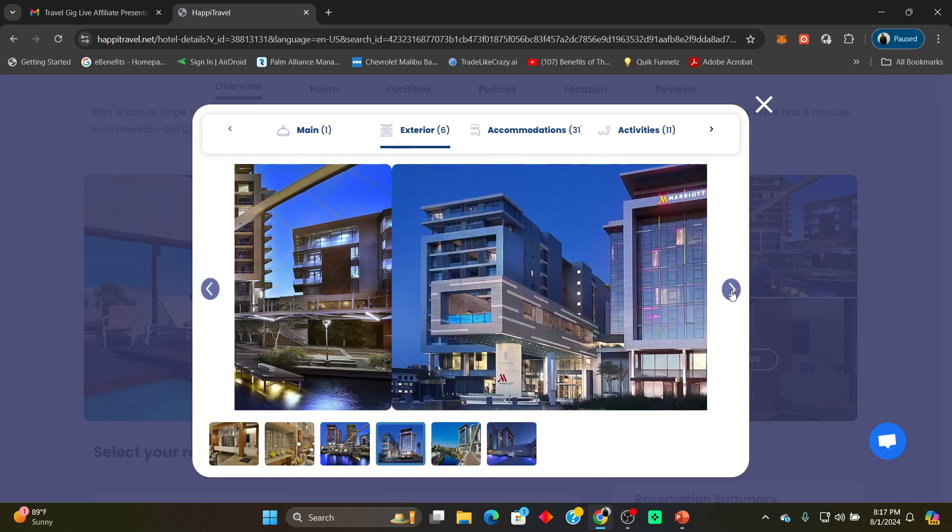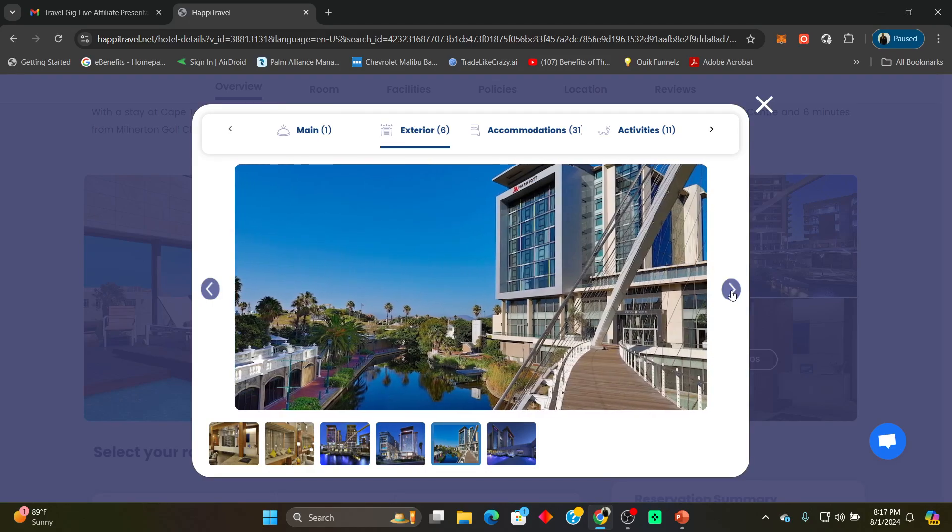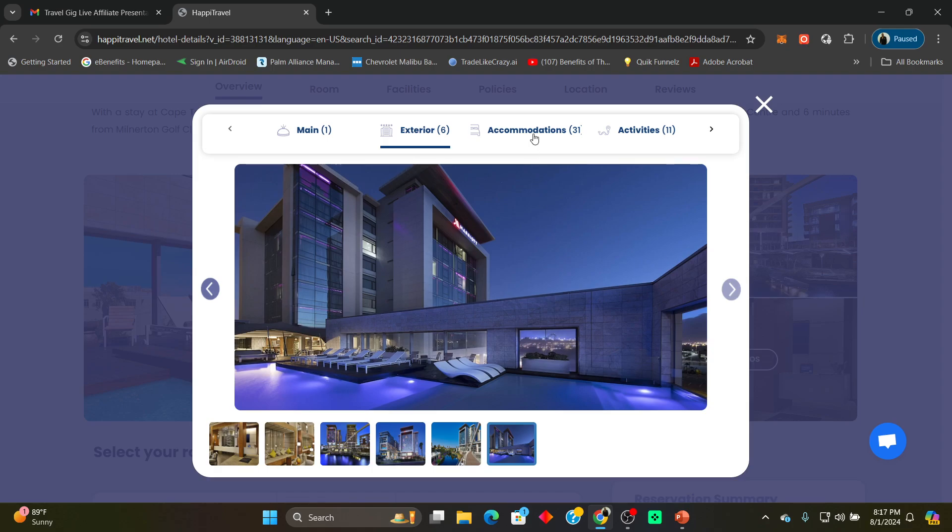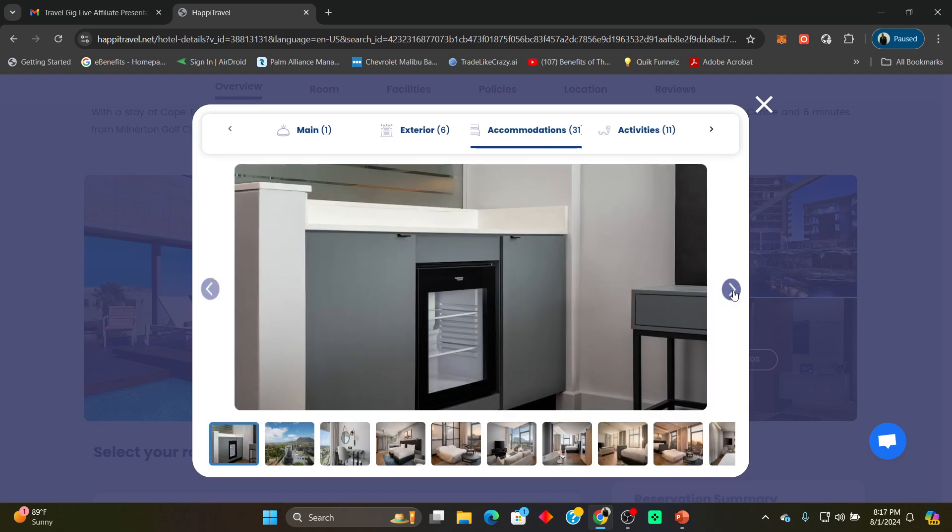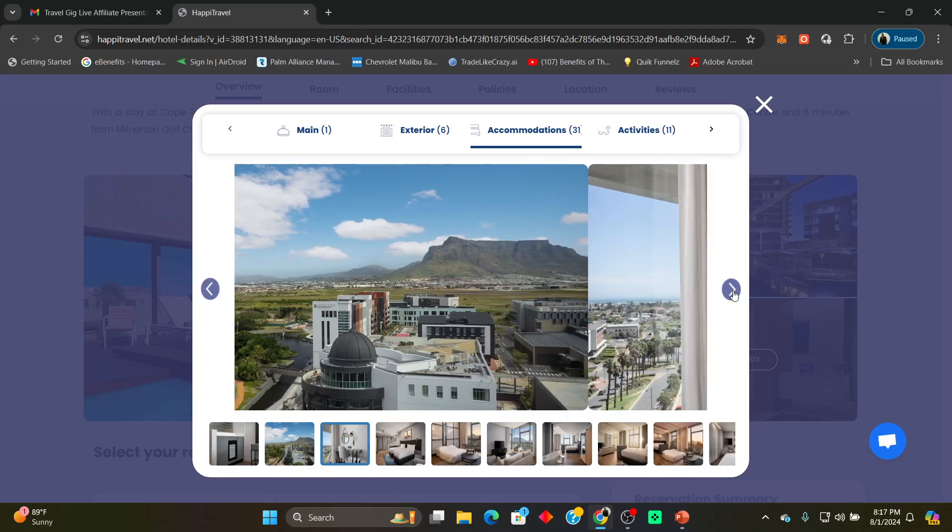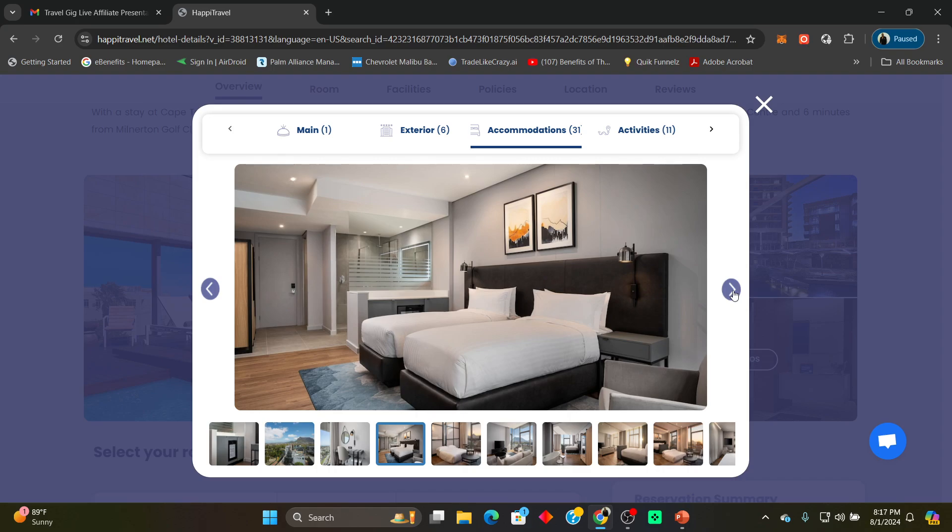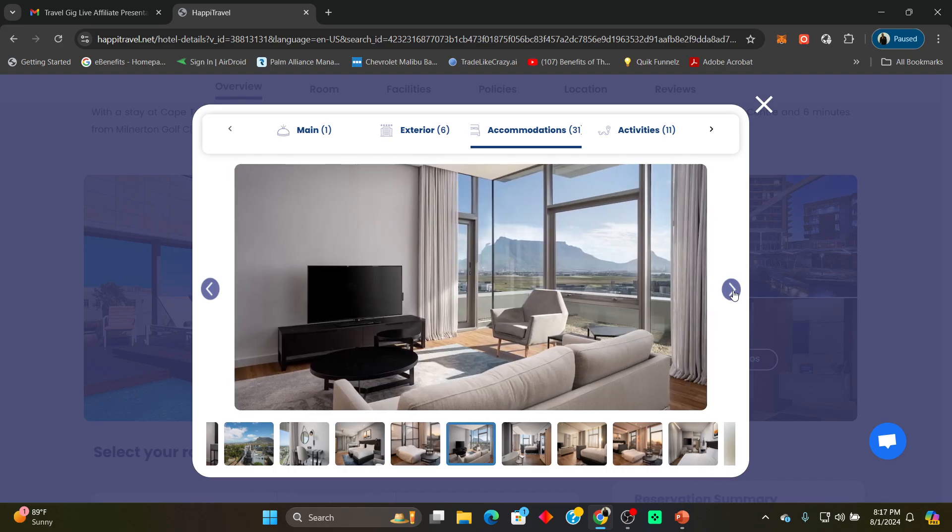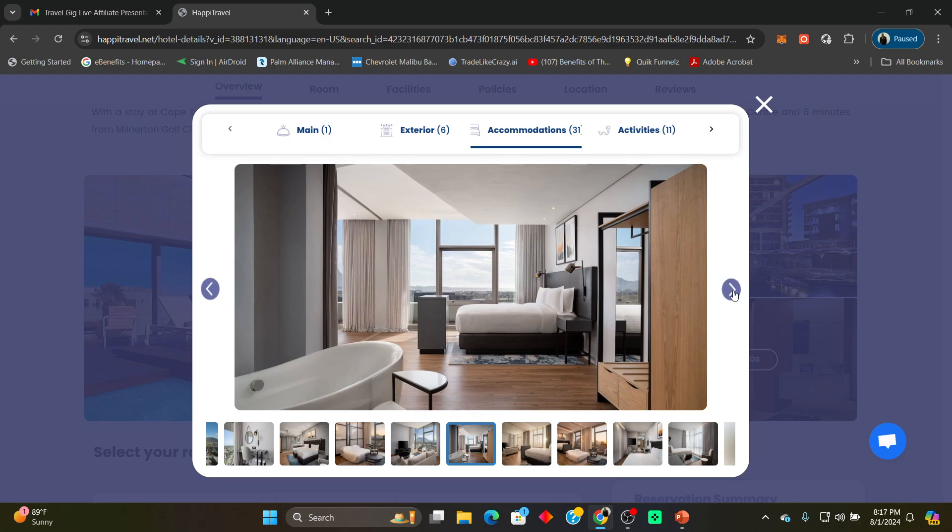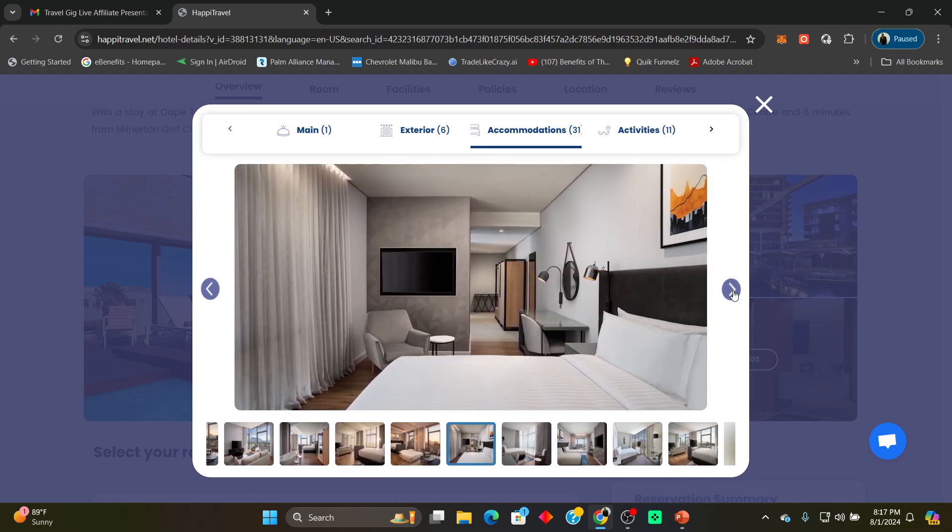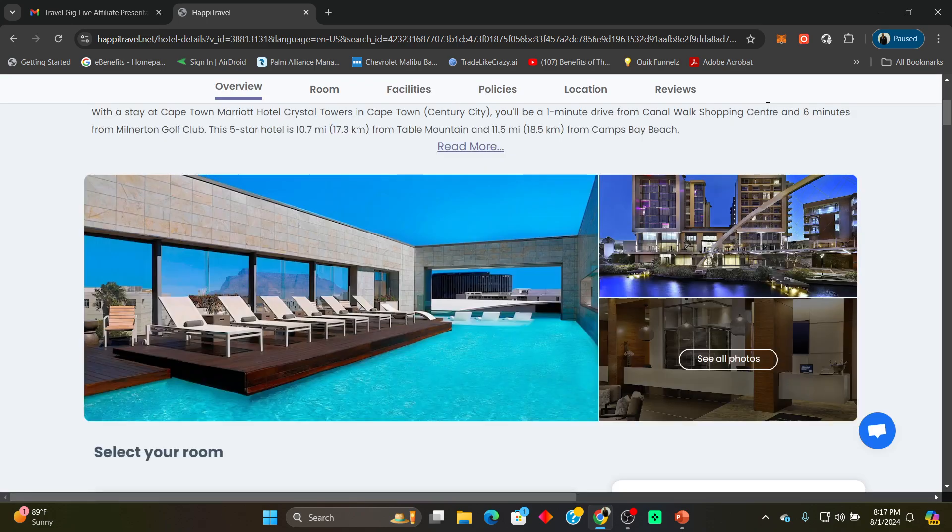Look at this, this is Cape Town South Africa. I'm going, that's on my bucket list. I am going to be visiting Cape Town. Look at this, amazing. Look at that view guys. This is simply amazing. Guys, these are the type of pricing that we get here with Happy Travel. This is amazing, simply amazing.